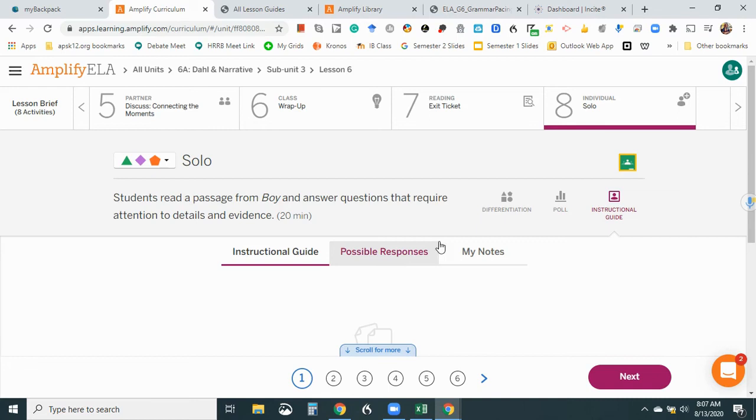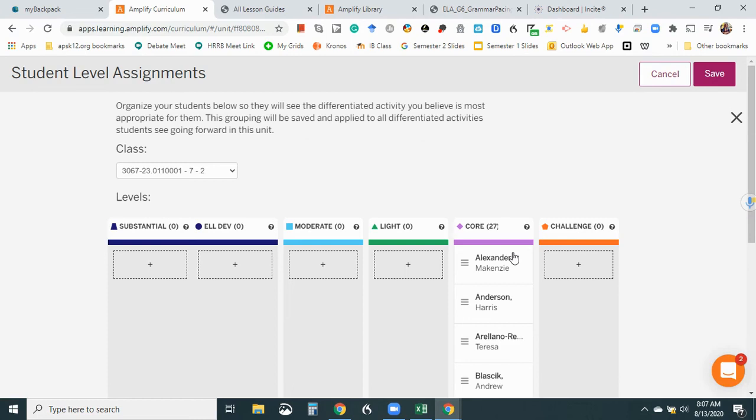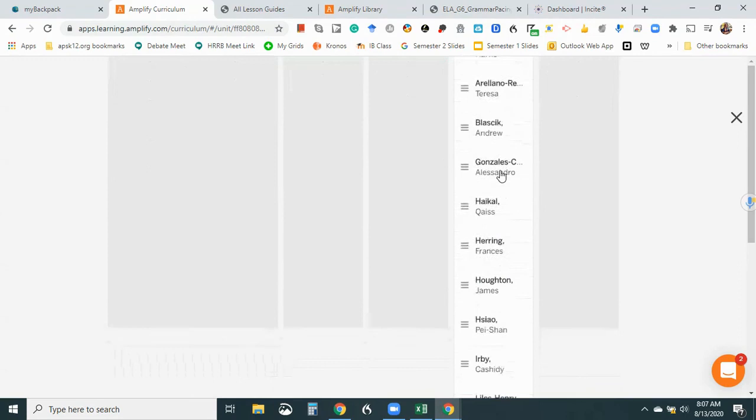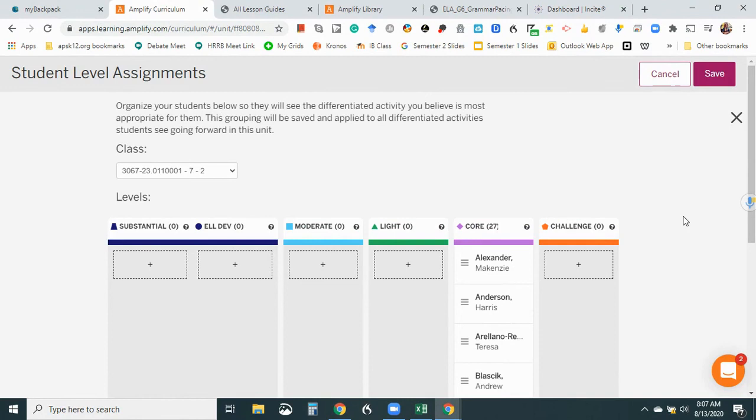So I'm going to check out differentiation. Okay, so the grouping will be saved and applied to differentiated activities. So that's great. So if I move these kids once, I won't have to move them for every single class. That's really cool. But, all right, that's neat. I like that they have that. All right.